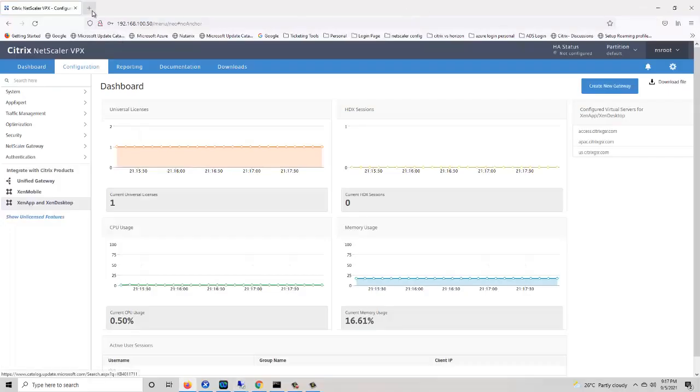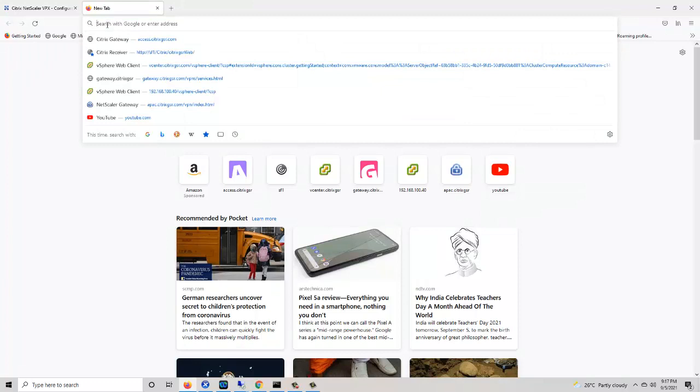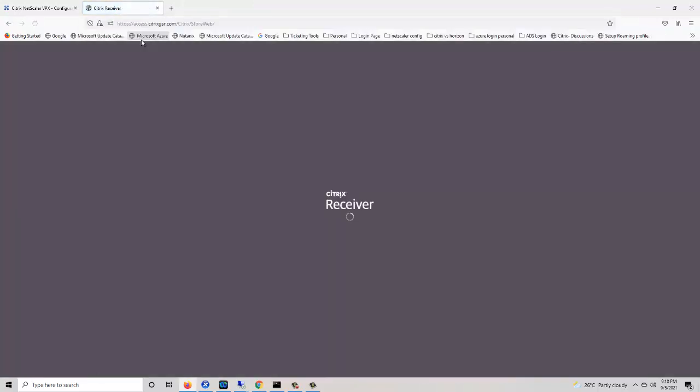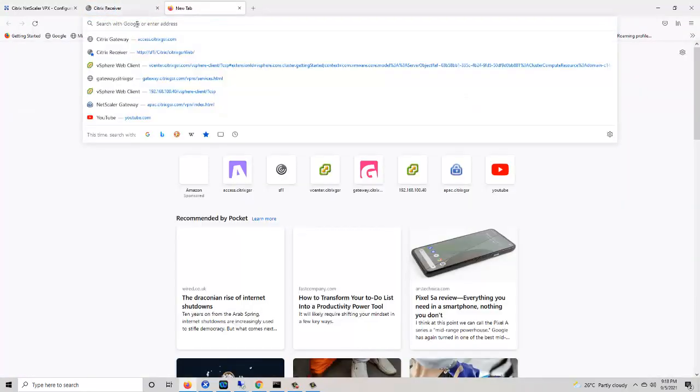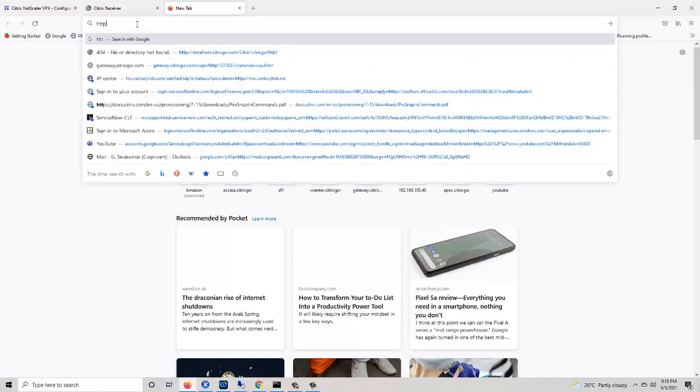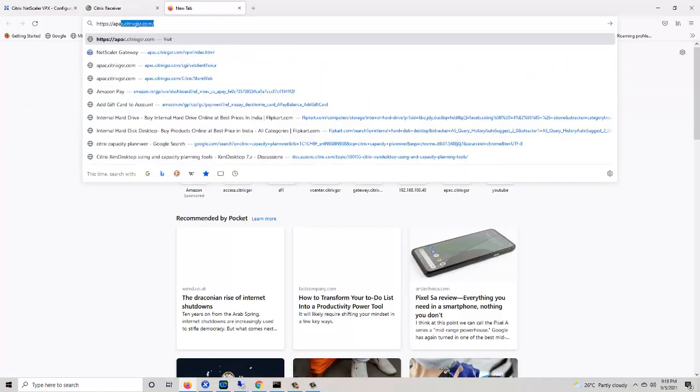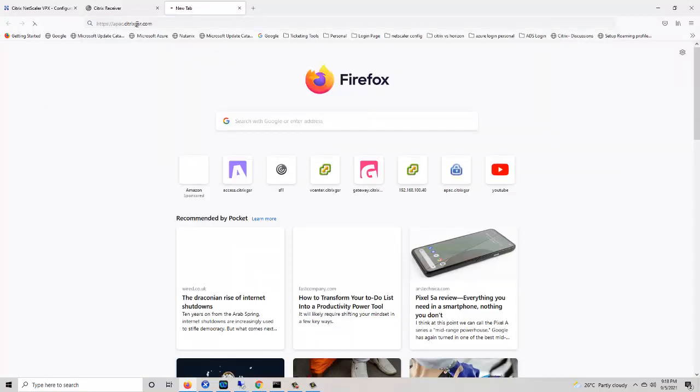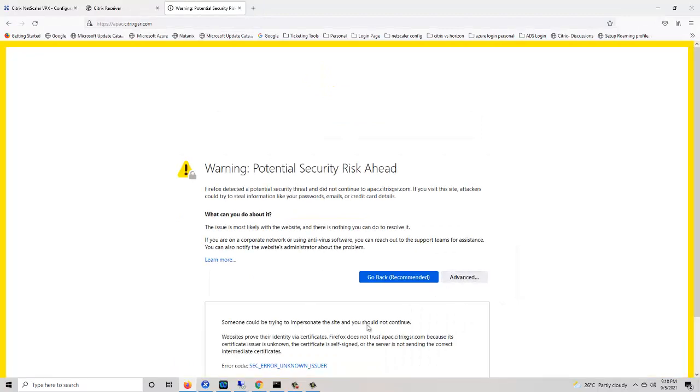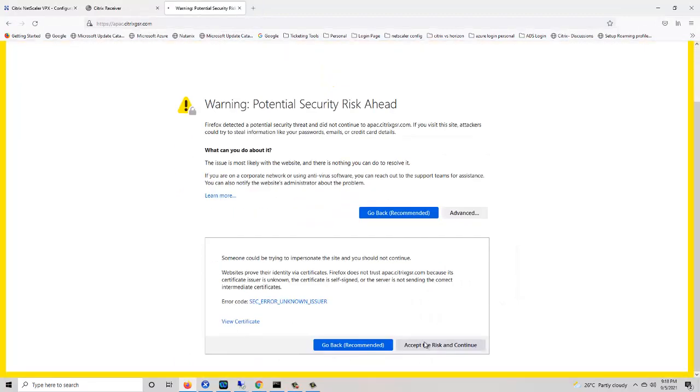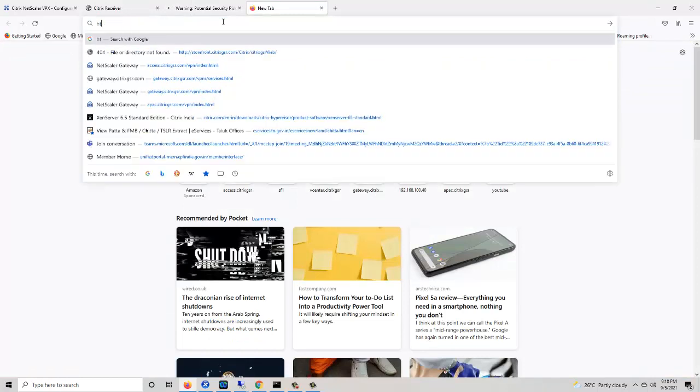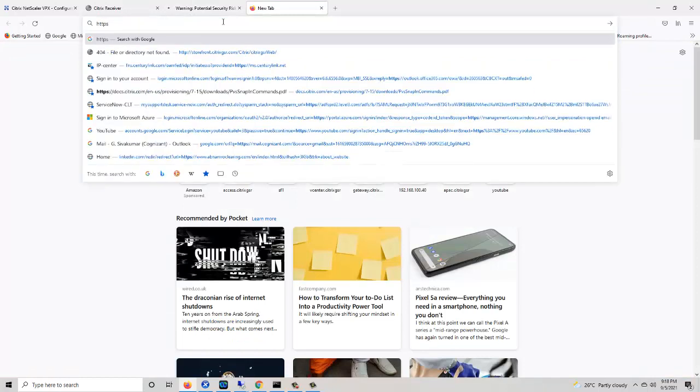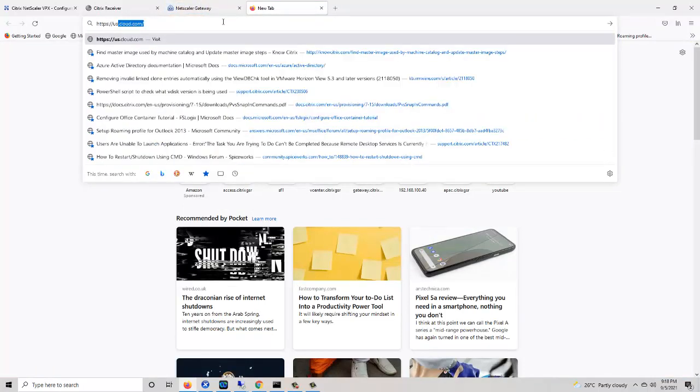Now go to the browser and try to access the first gateway: access.citrix.gsa.com, the second gateway: apac.citrix.gsa.com, and the third gateway: HTTPS US.